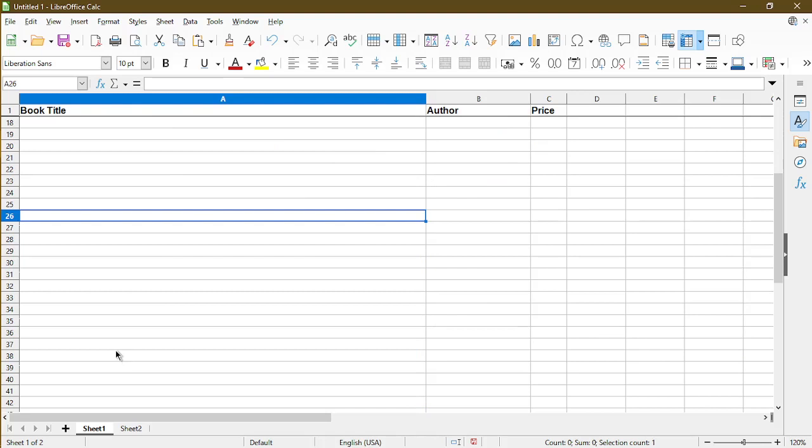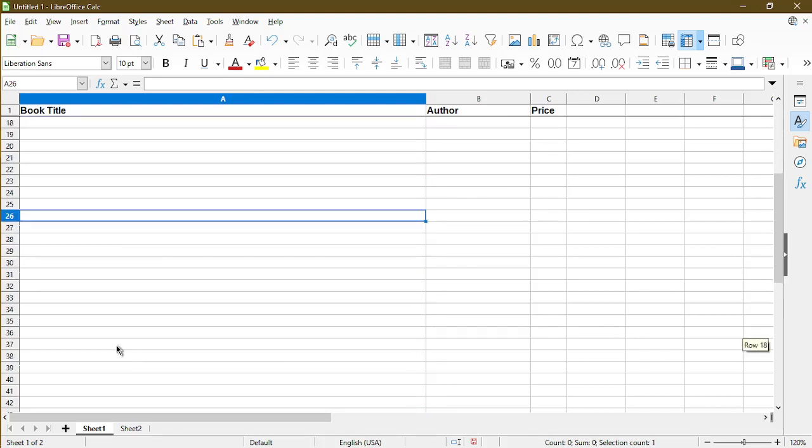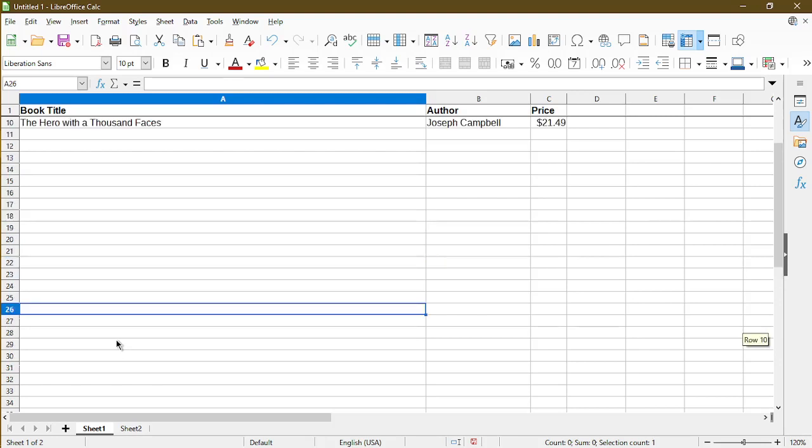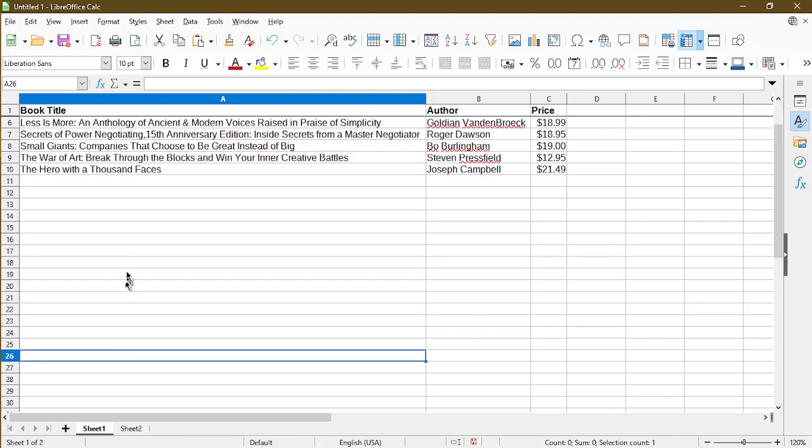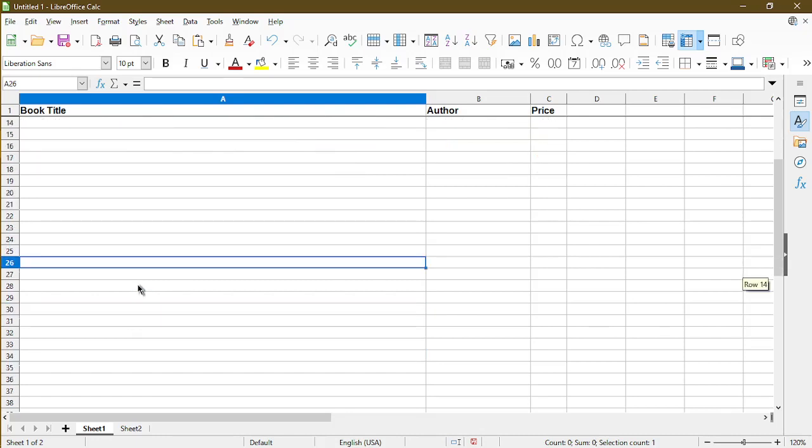So I'm just scrolling down and we see that the first row is frozen and in view. That way, when I add more books into my table, let's say up to 200 books, I'll always see the first row.